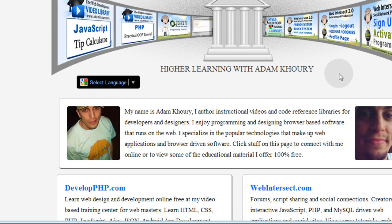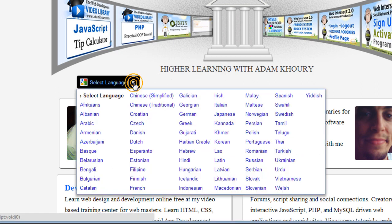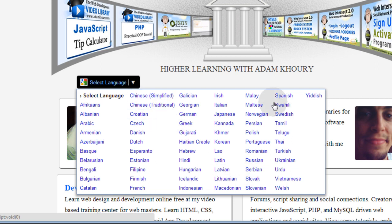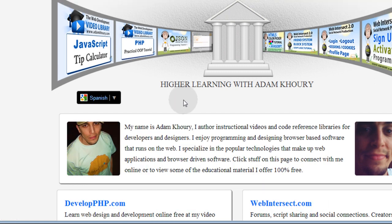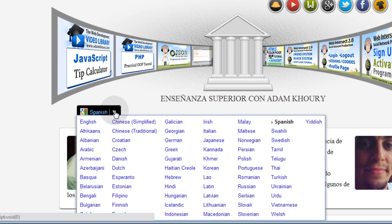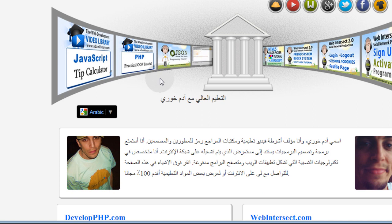Before we get into the lesson, let's show you a finished product of what you'll get after the lesson. Here I am in my adamkhoury.com website, and I'll go to select language, and I can change it to Spanish, and you can change to any language you want.